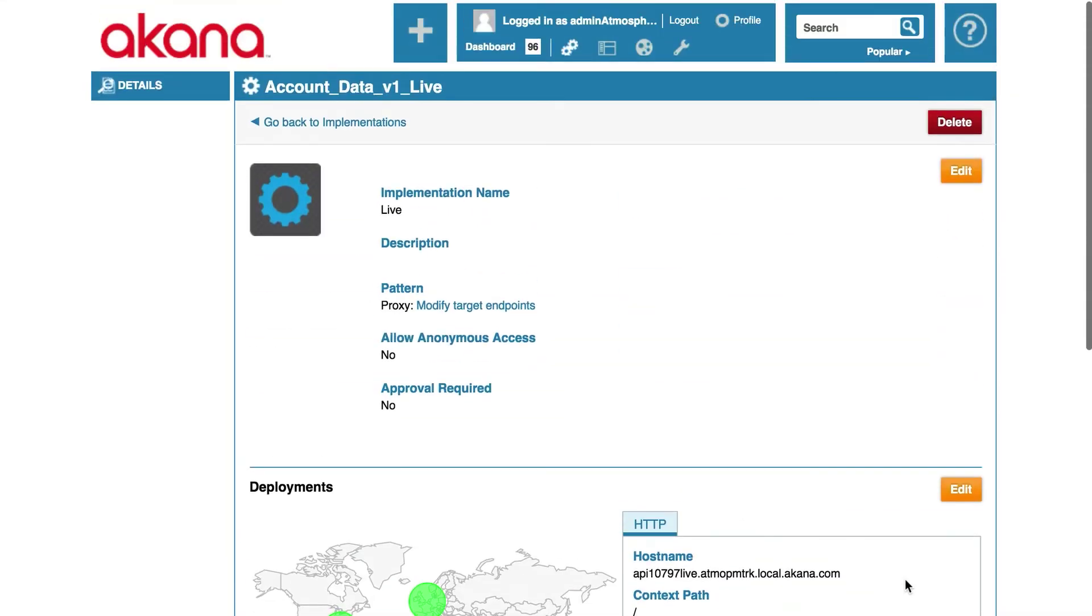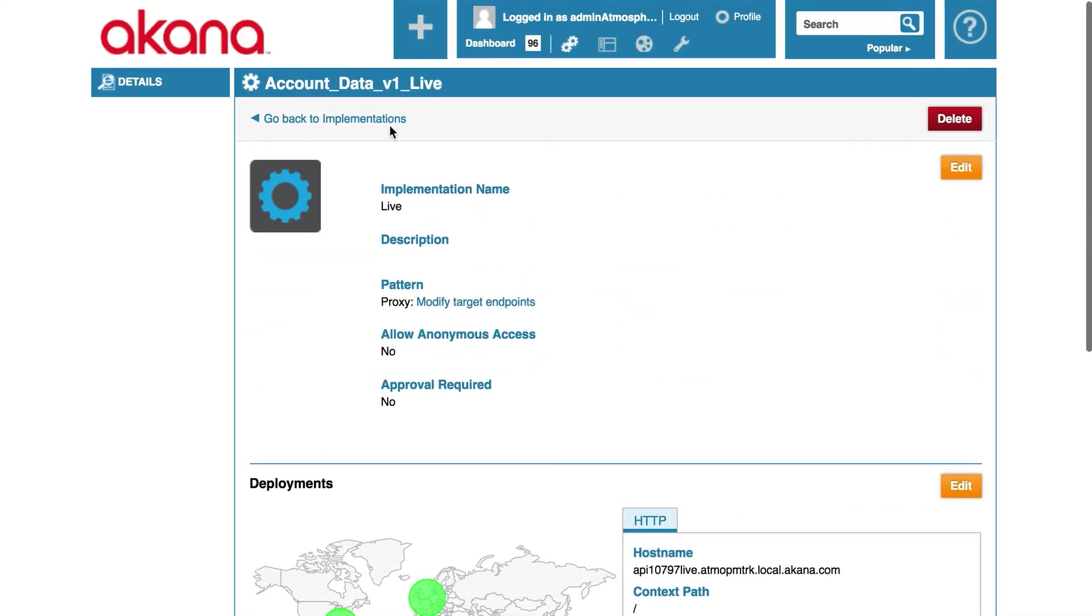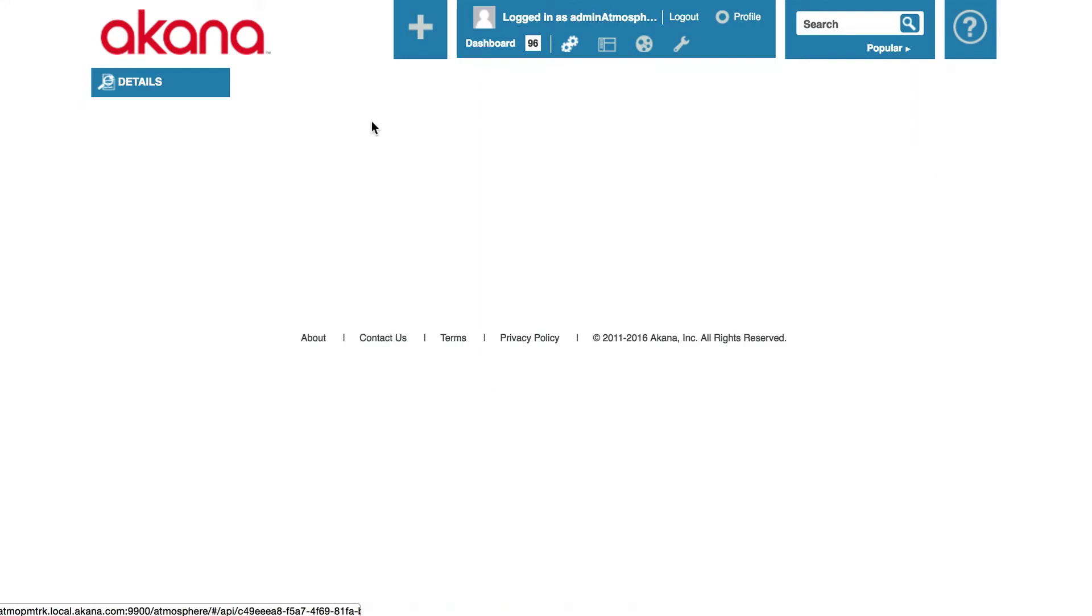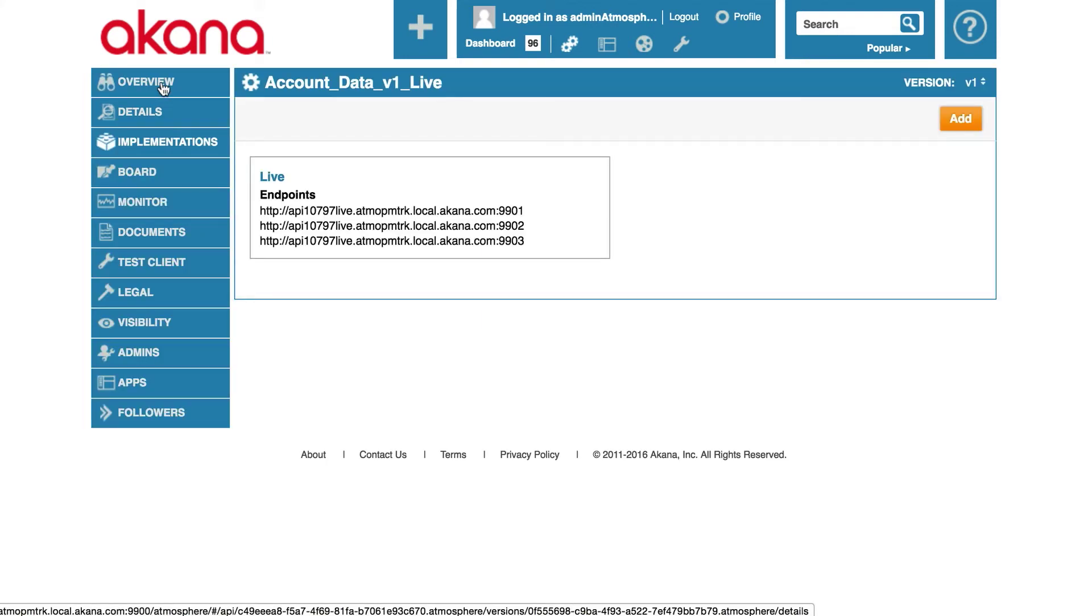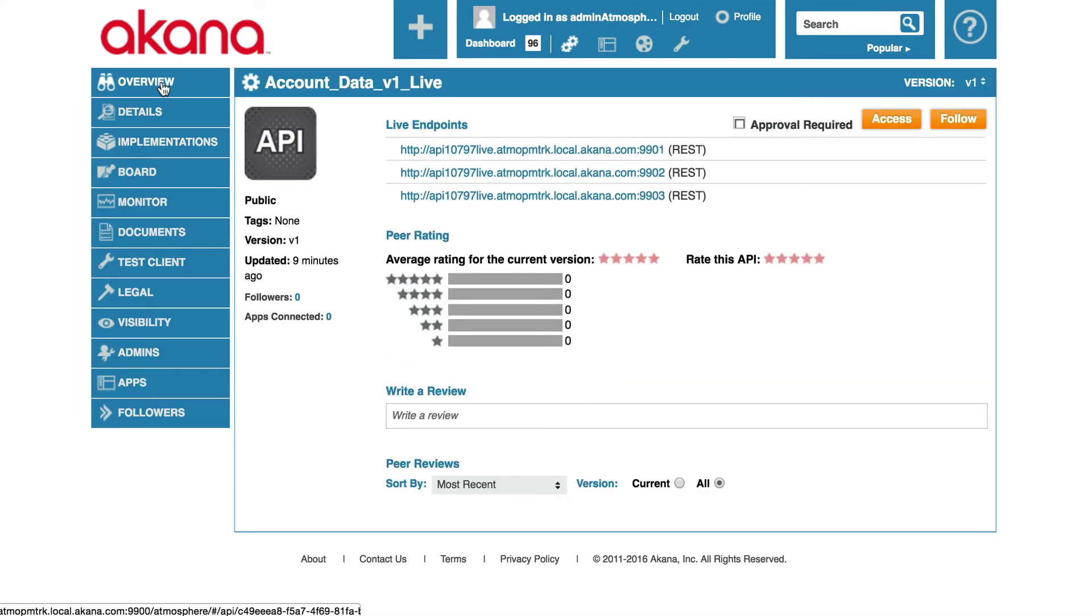We will scroll up. We will click on back to implementations. Click on overview. And then we will click access this API.